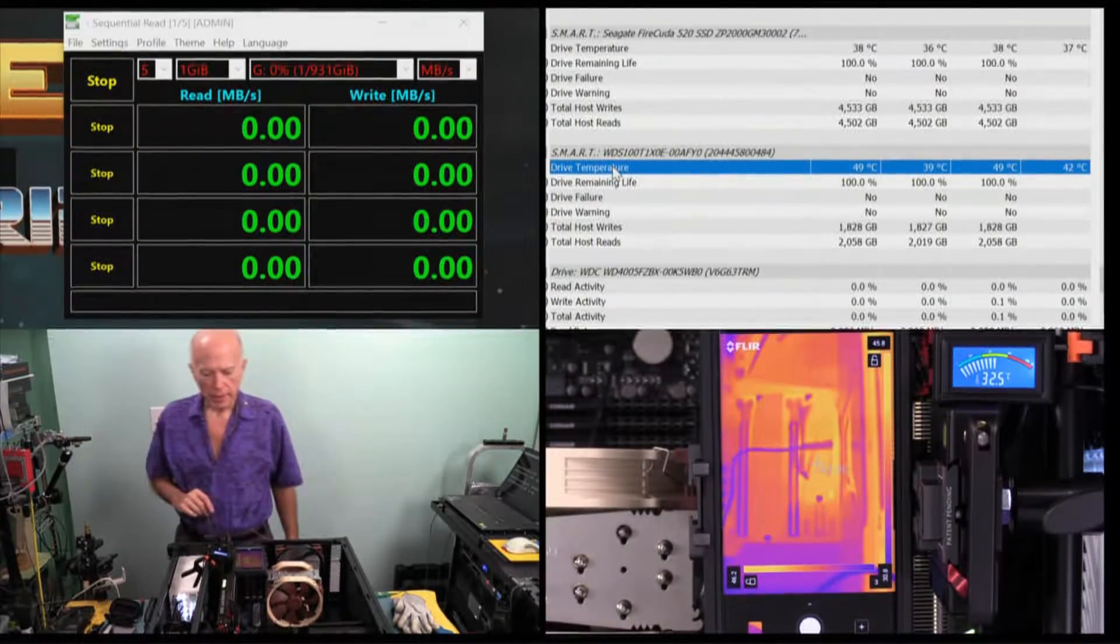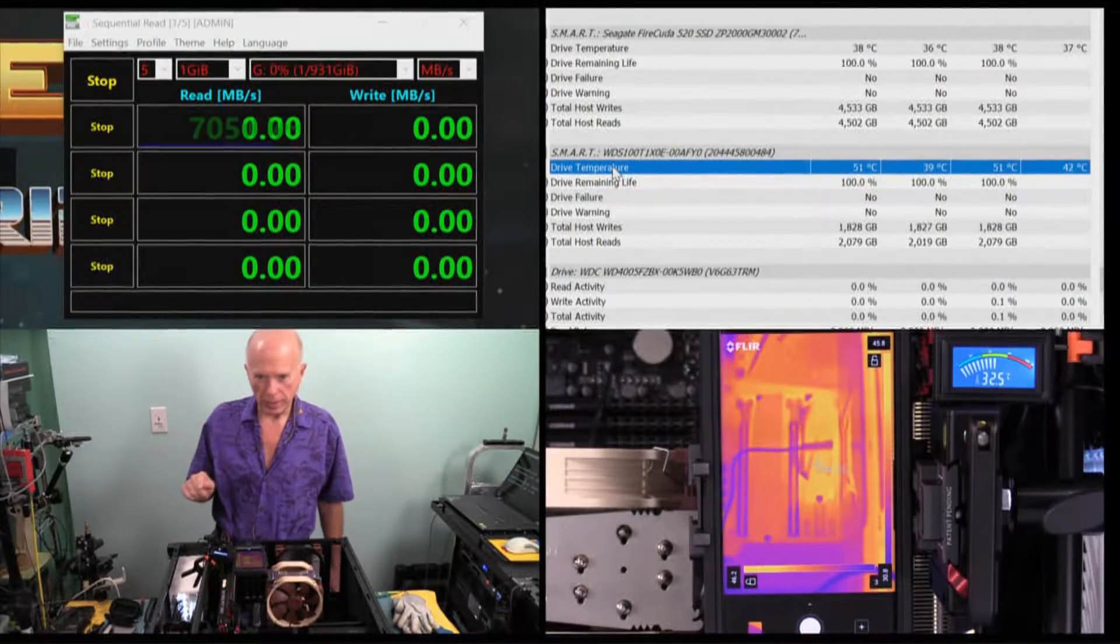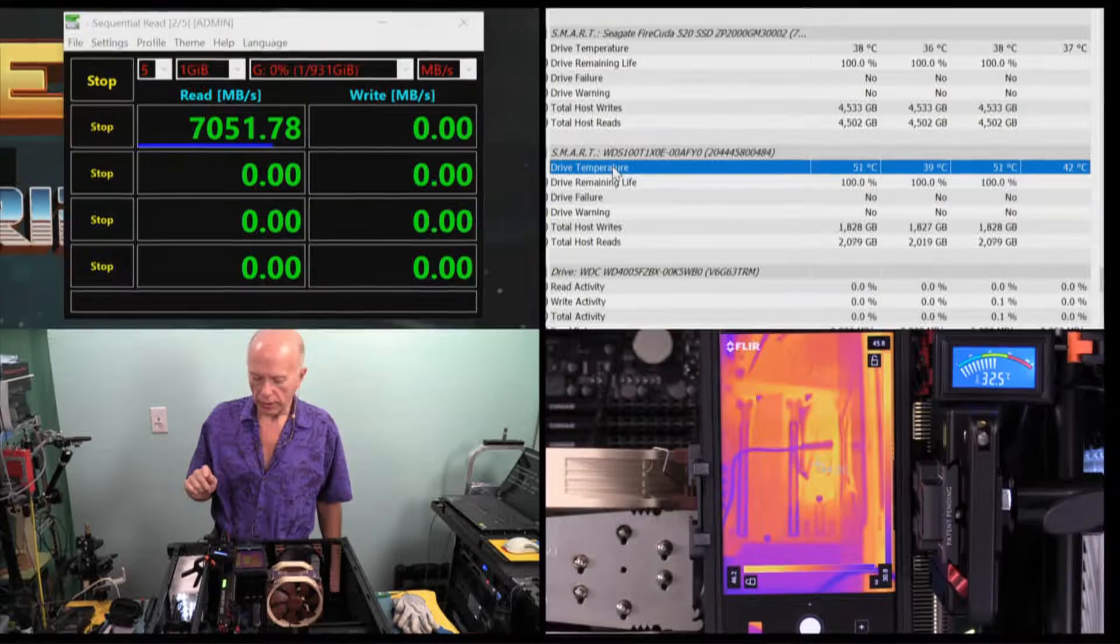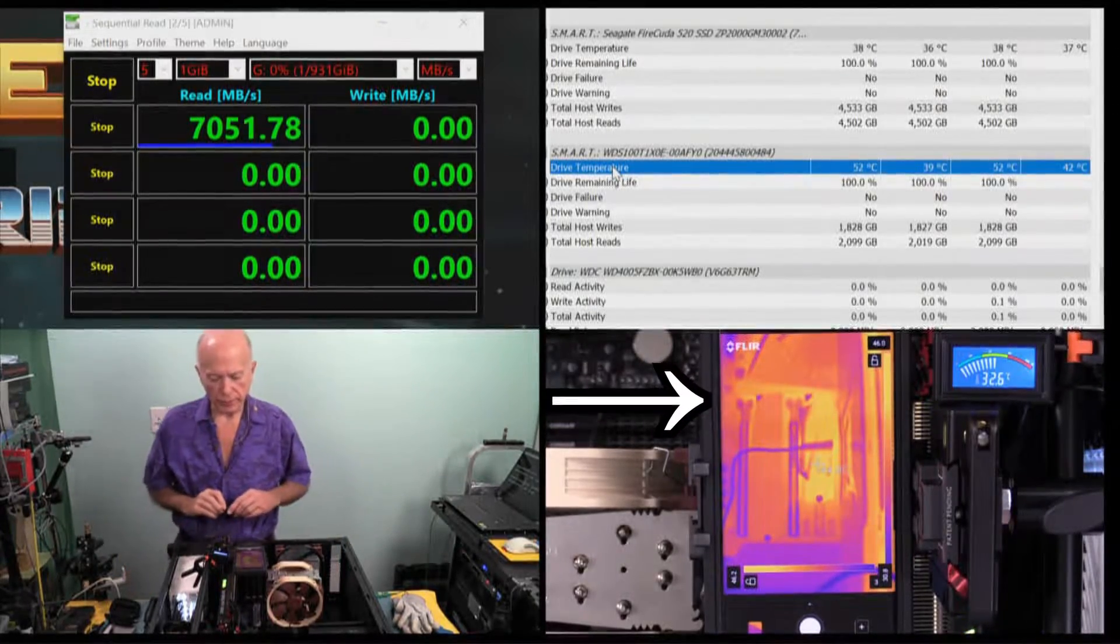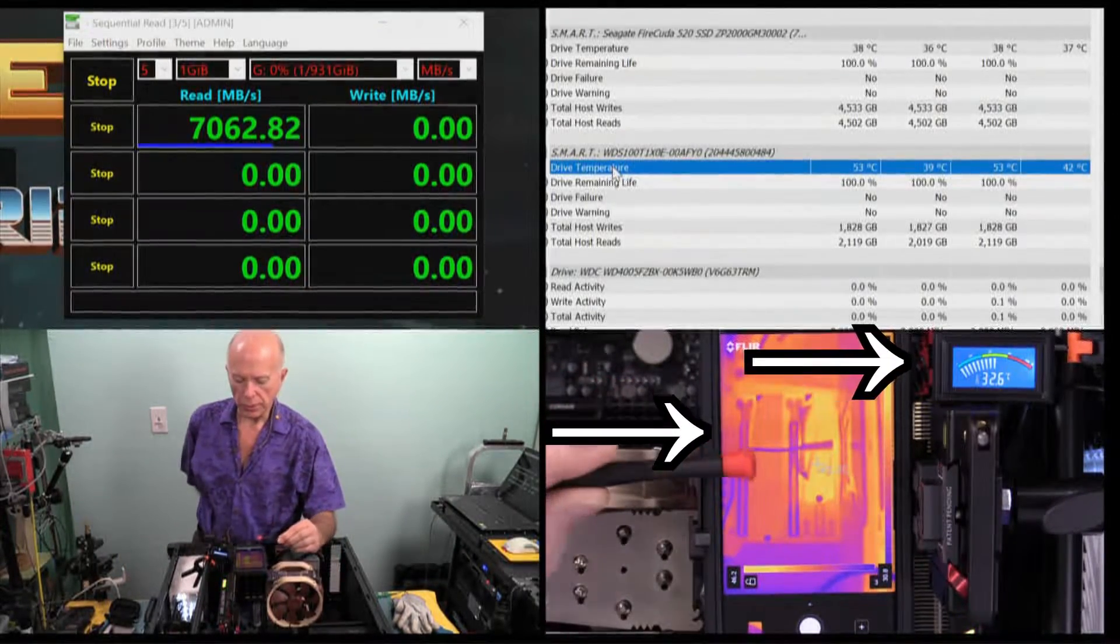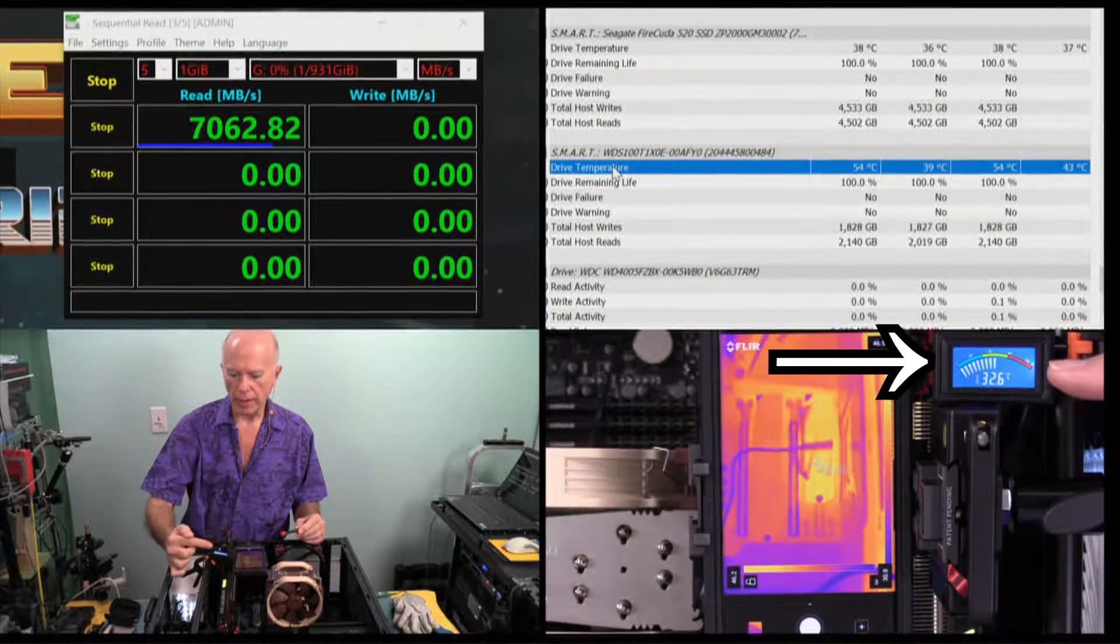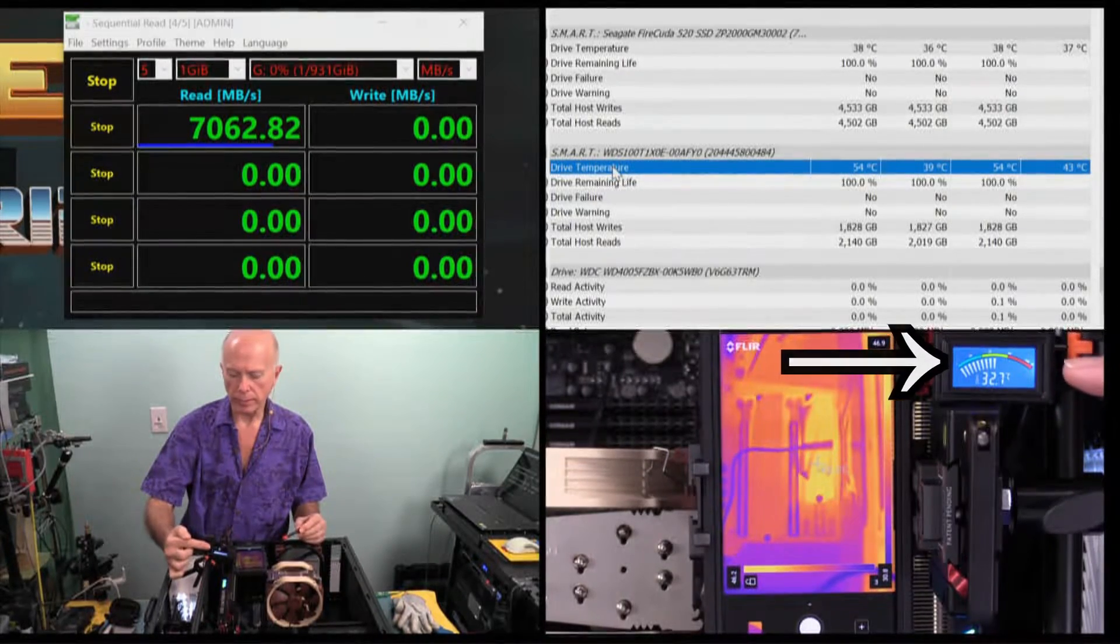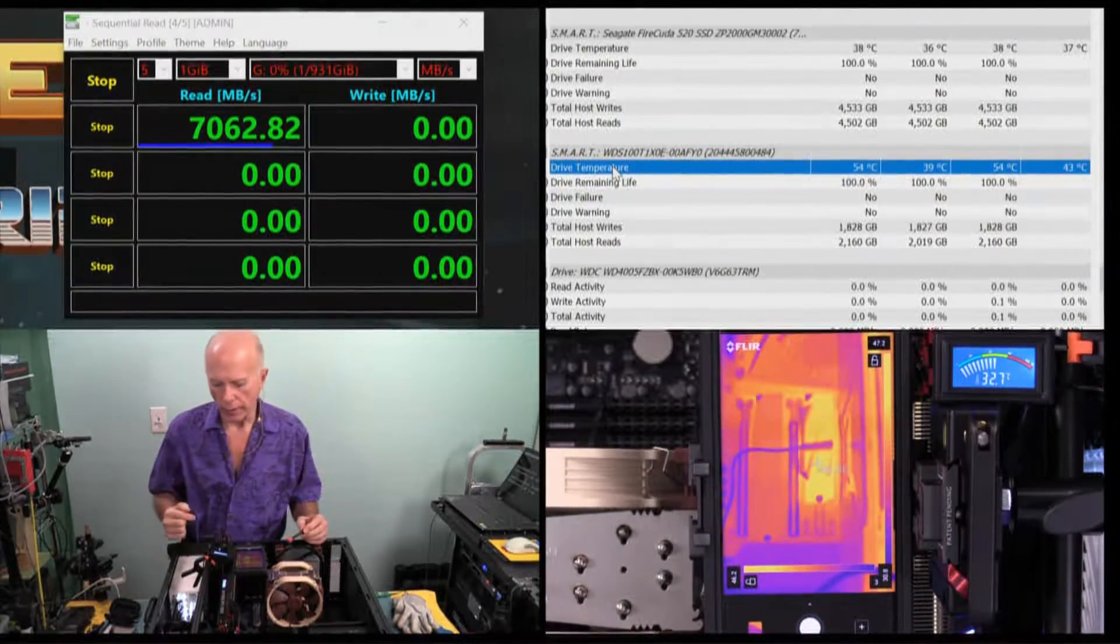Now if you'll notice on the right to me, we're looking at the FLIR camera. And the FLIR camera, there's two things you can notice here. One right here, we've got a digital thermometer with an NTC probe. It doesn't vary much.